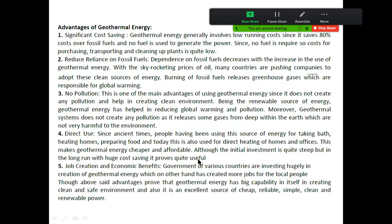The next advantage is job creation and economic benefits. Governments of various countries are investing hugely in geothermal energy technology, which has in turn created more jobs for local people. So the fifth advantage is that it is very useful for creating jobs.